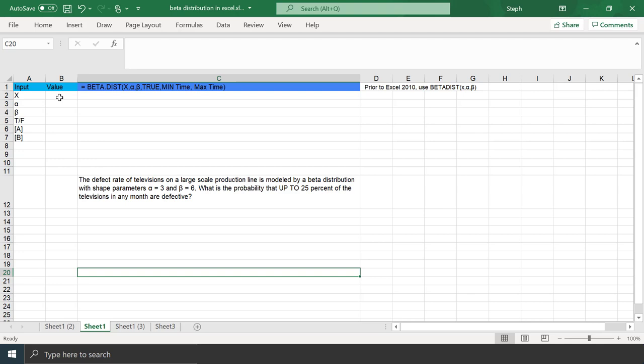There are a couple of ways to use a function in Excel. The first way is you can just type in the function directly. Here's the format for the function.